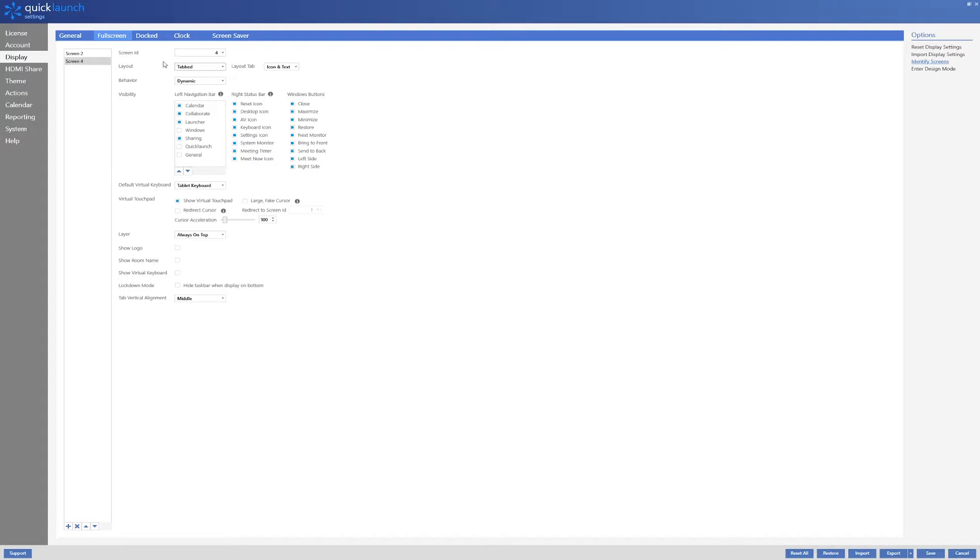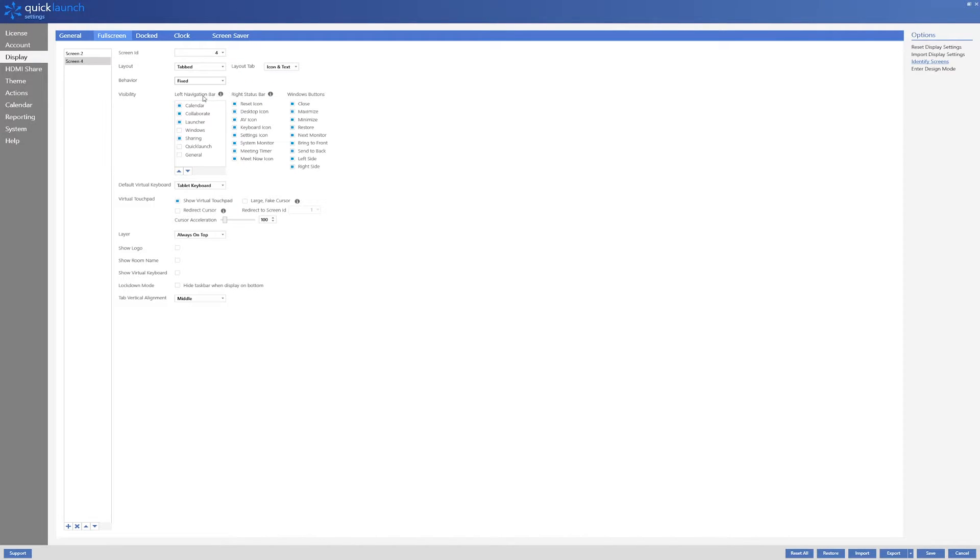I will then change the behavior to fixed so that QuickLaunch will remain full screen on my Logitech tab. The visibility radio buttons are important because they allow you to enable or disable tabbed mode exclusive options.